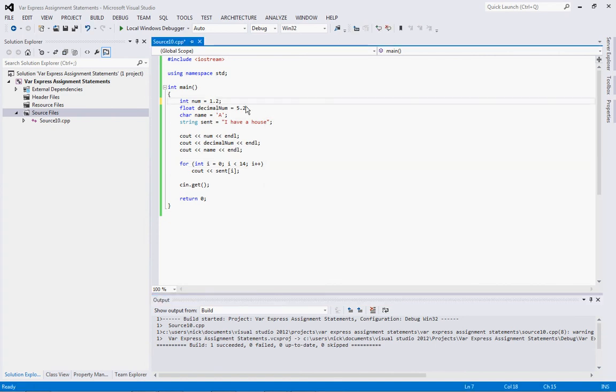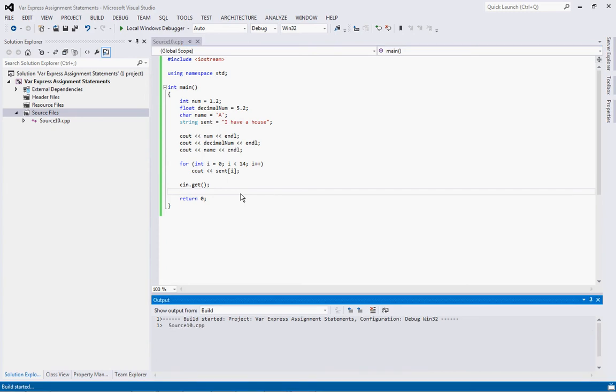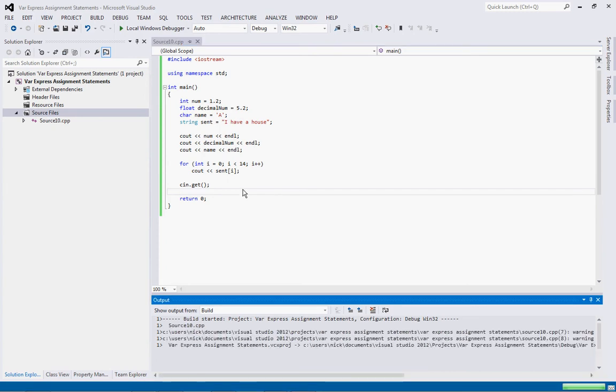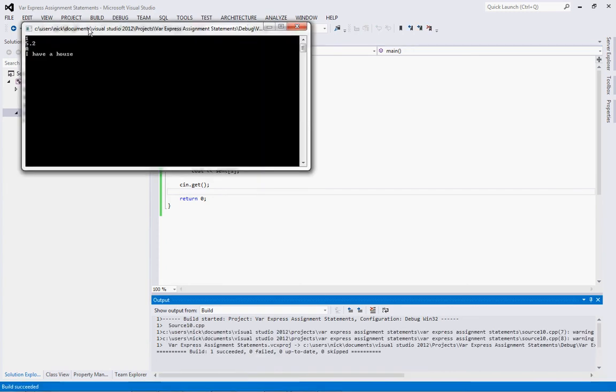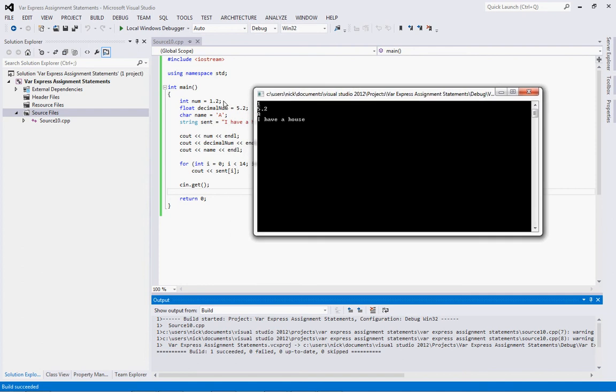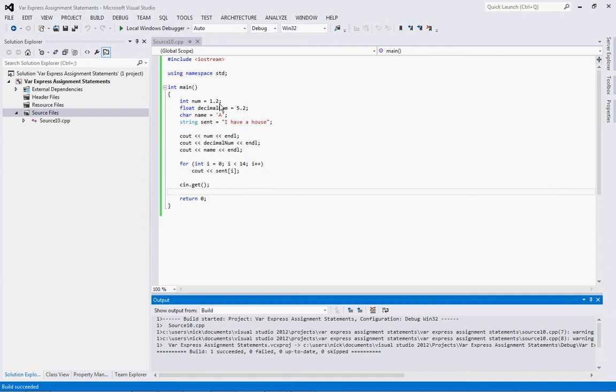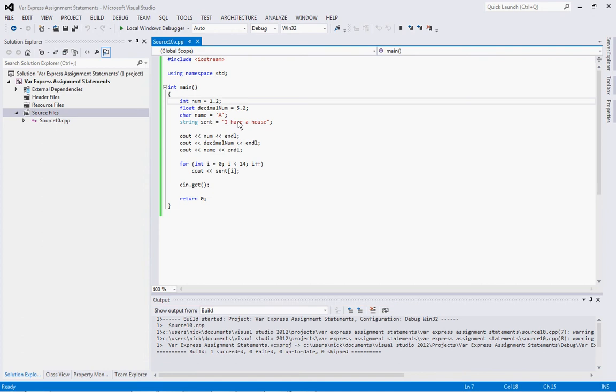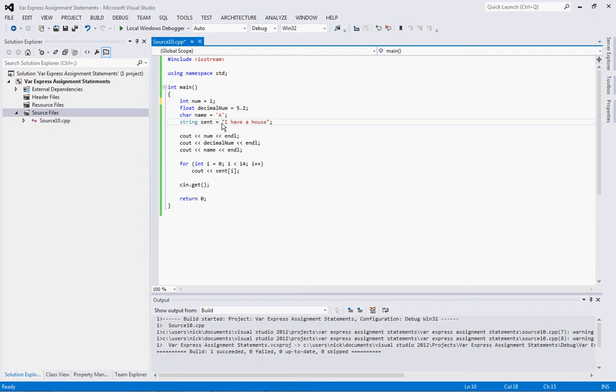So now you see how you store information. Now what if you wanted to add information? Like let's just say you wanted to say num is equal to, or we want to say like, let's create a new one. Integer second num is equal to num.